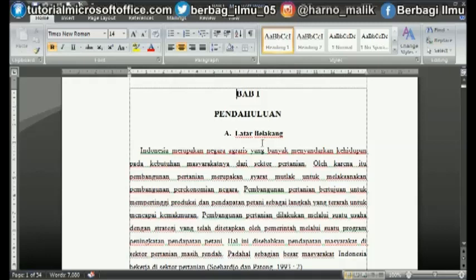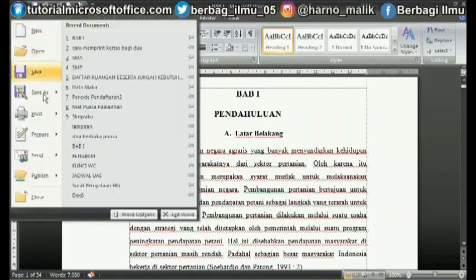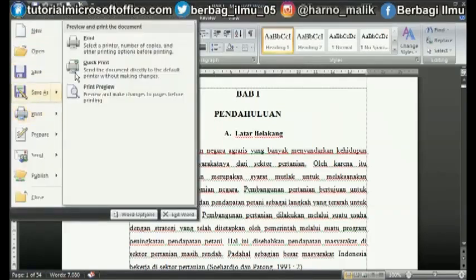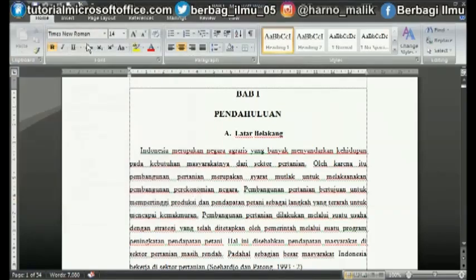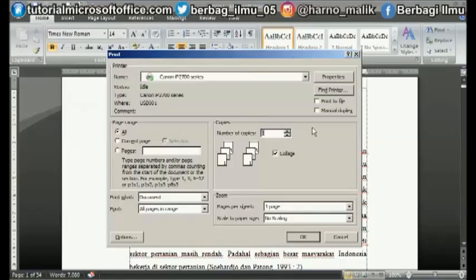For this tutorial I use a Canon brand printer. Let's go straight to the steps. First of all, open the Microsoft Word document that we will print and enlarge it, then enter the print menu by pressing the CTRL and P keys simultaneously.